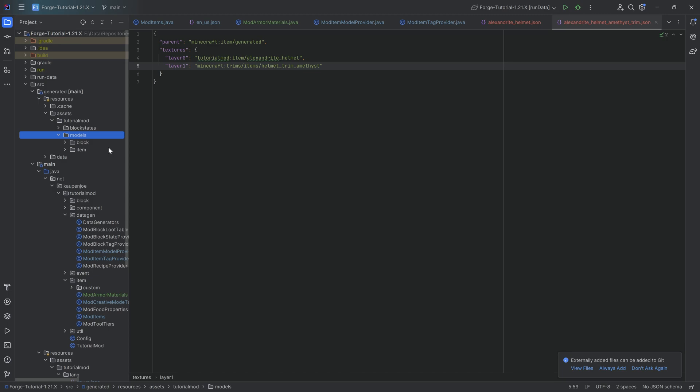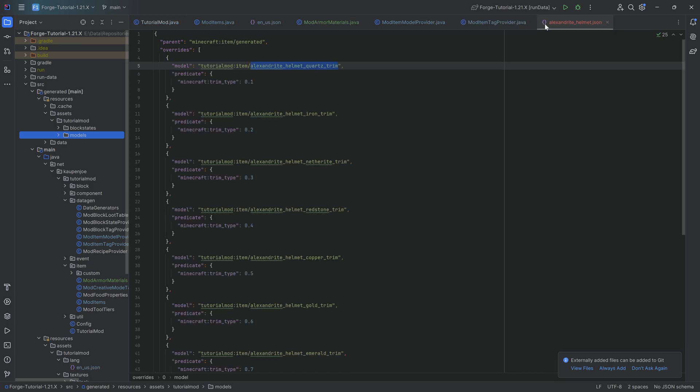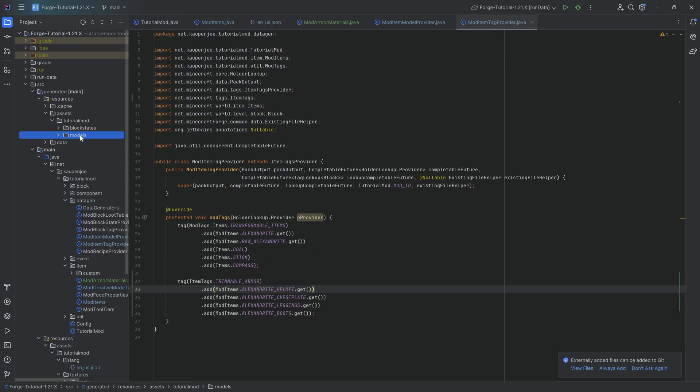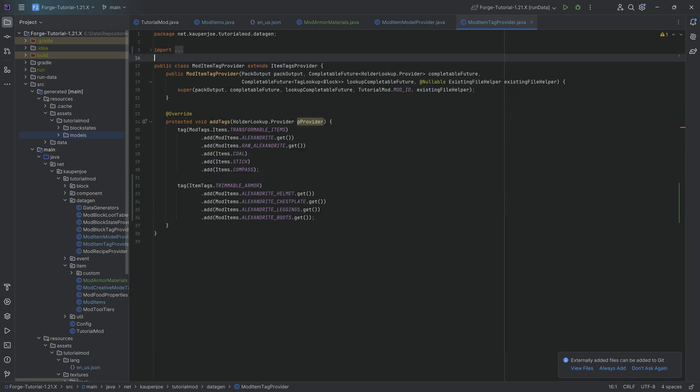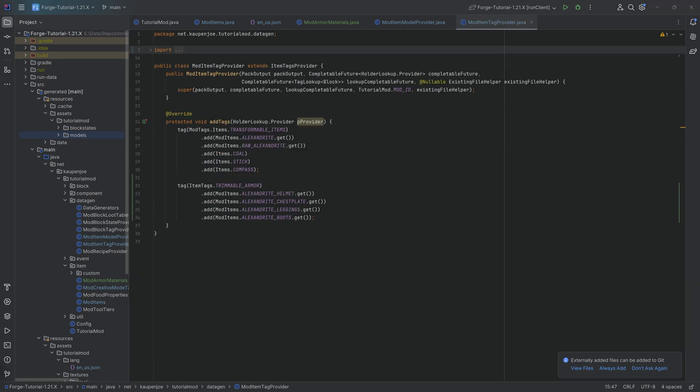I don't know why they did it like this. I mean, maybe they just, I don't know. Maybe there isn't actually a better way to do it, but it is kind of strange. Whatever the case may be, though, that is going to be everything we need. So let's jump into the game and see if it works.